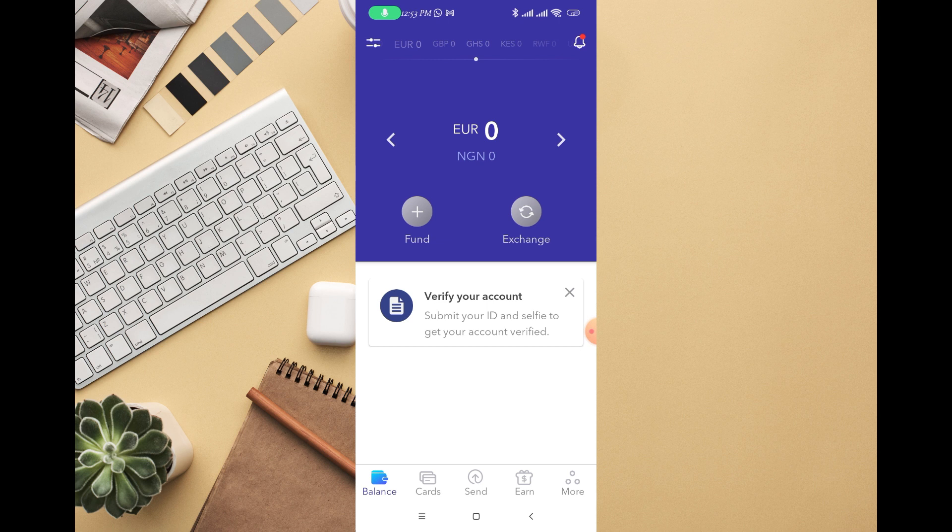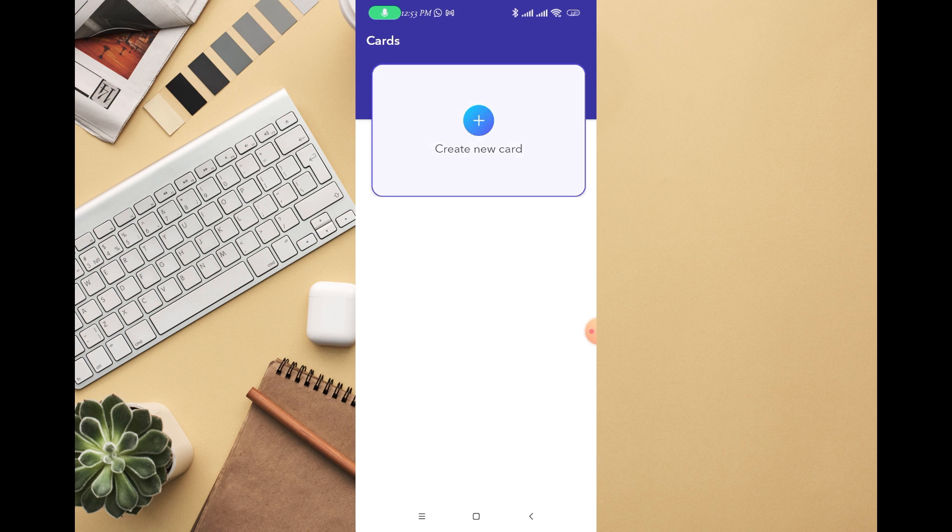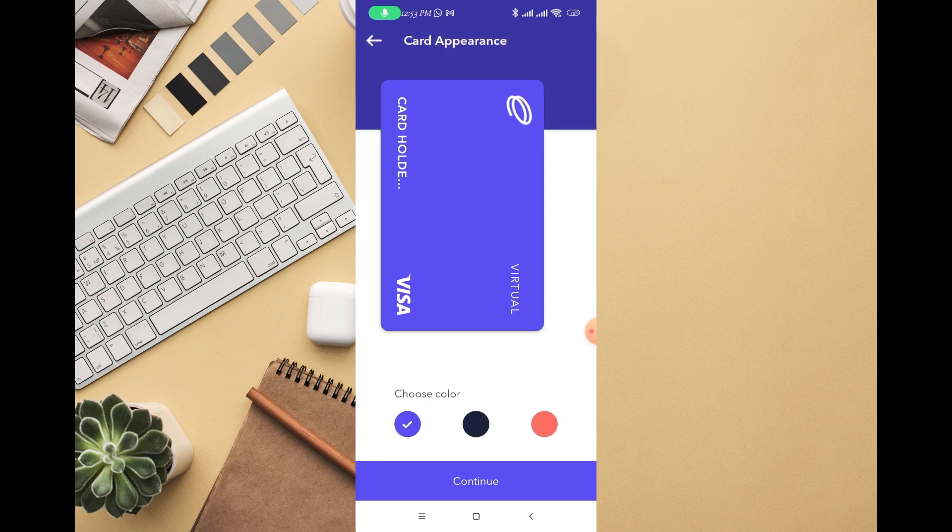Log into your EverSend app whether you're using an Android or an iPhone. Here you can see Cards down below, just click on Cards. If you currently have a card you'll be able to see it right there, and if not you'll see Create New Card. Just click on that.